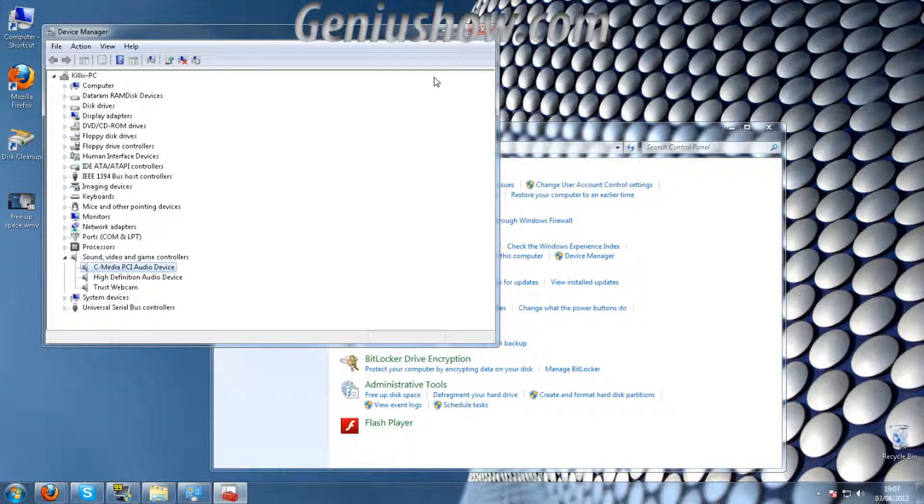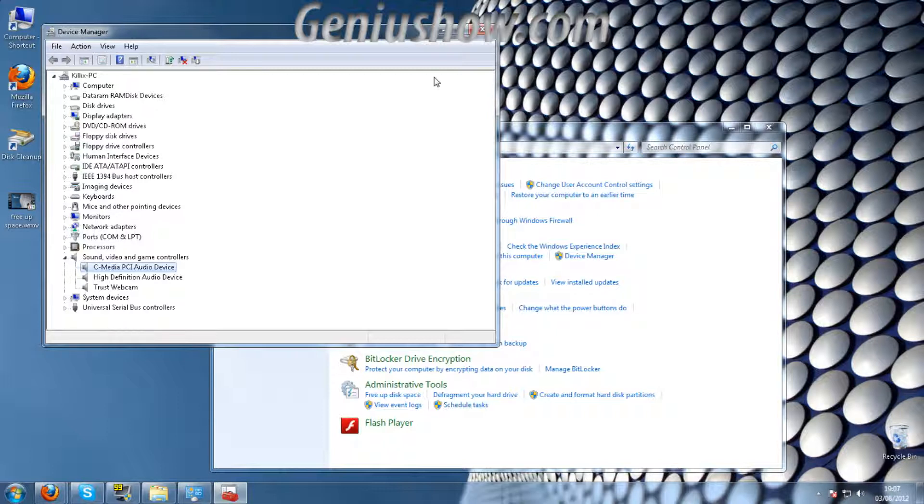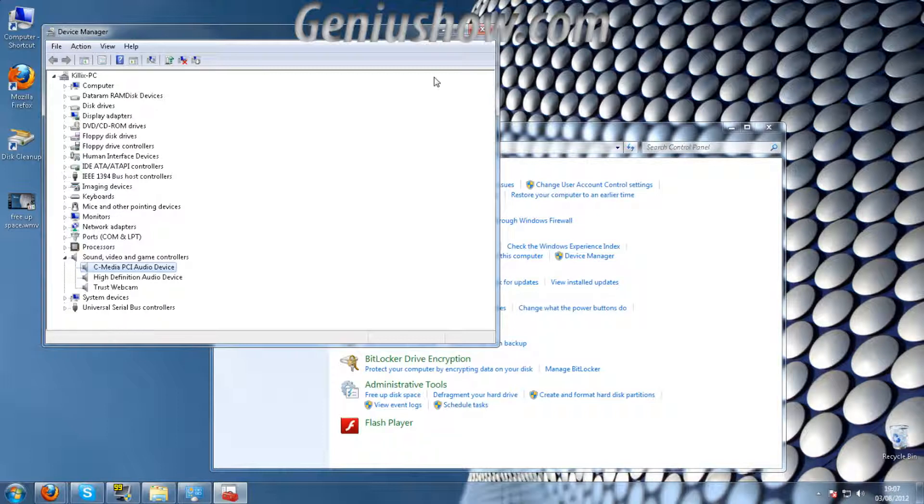If this isn't showing up on your computer, or you don't have any devices showing up underneath sound video and game controllers, then leave a comment in the comment box below and tell me roughly what's going on, and if you have any idea of what sound card you should have or your motherboard, just leave the information in the description below and I'll explain how you can fix that.